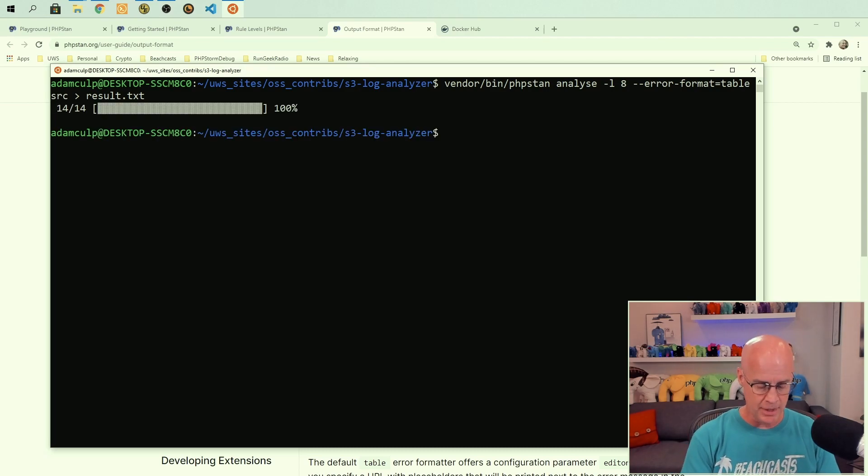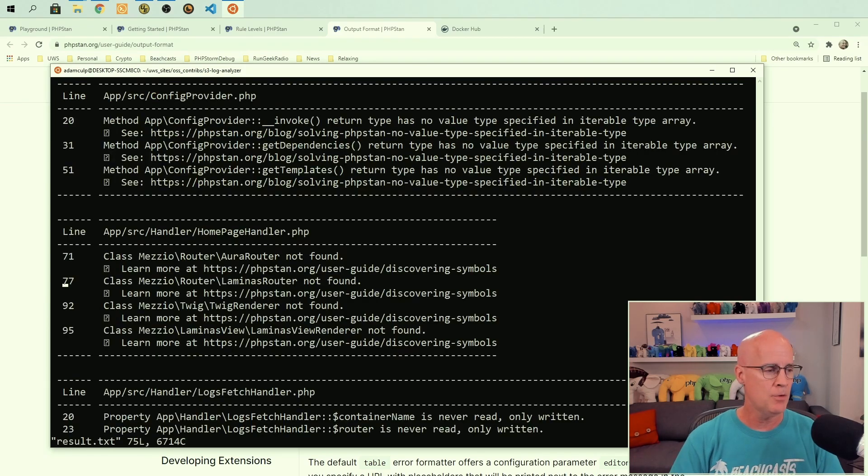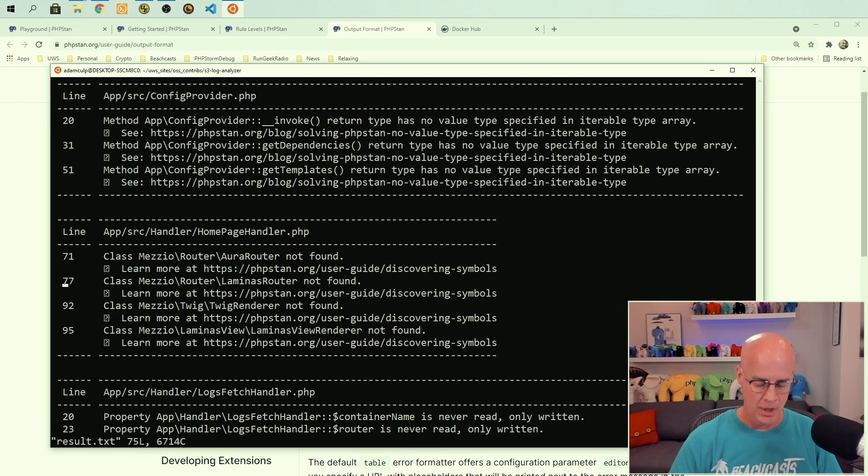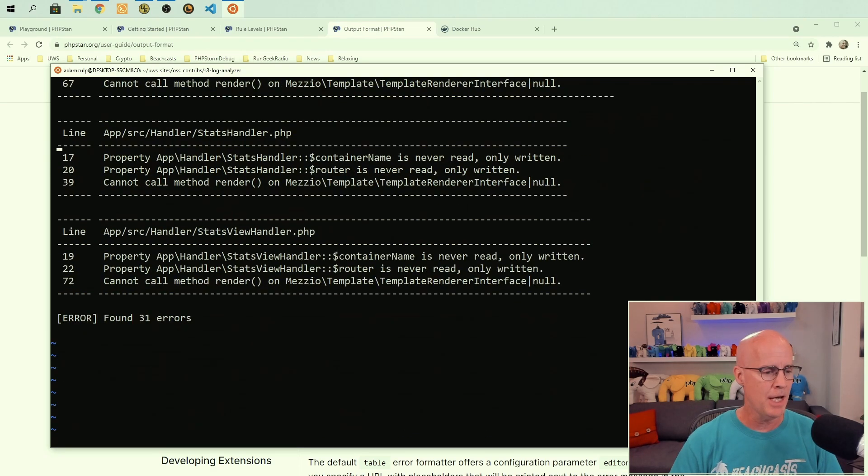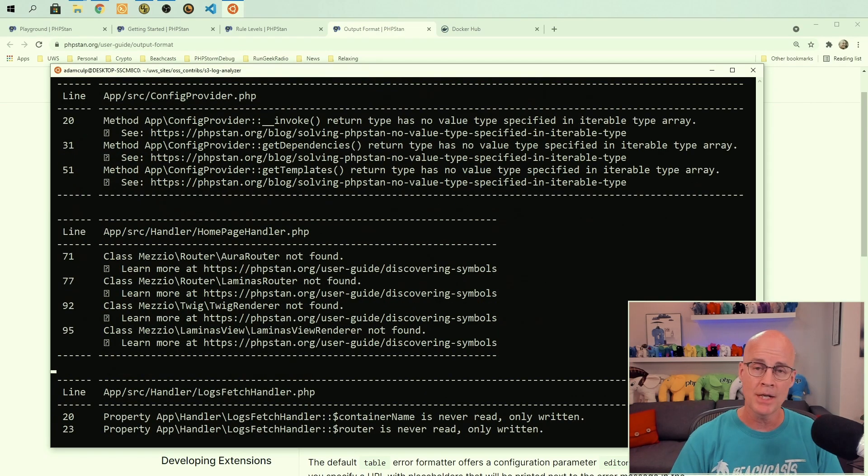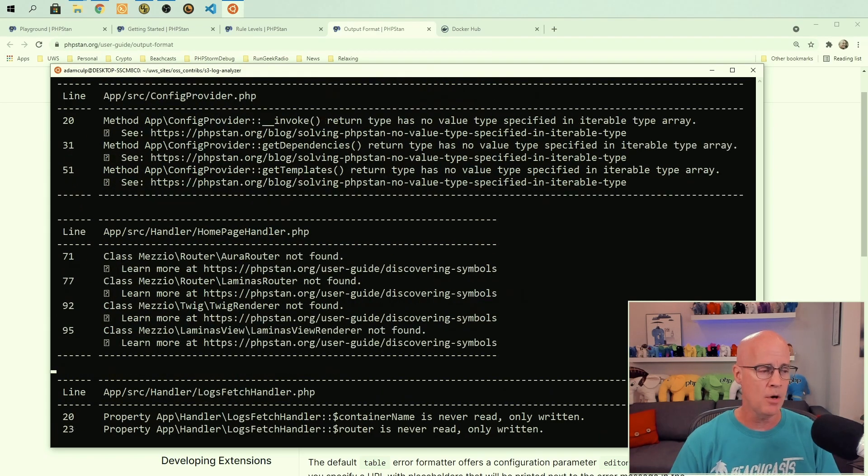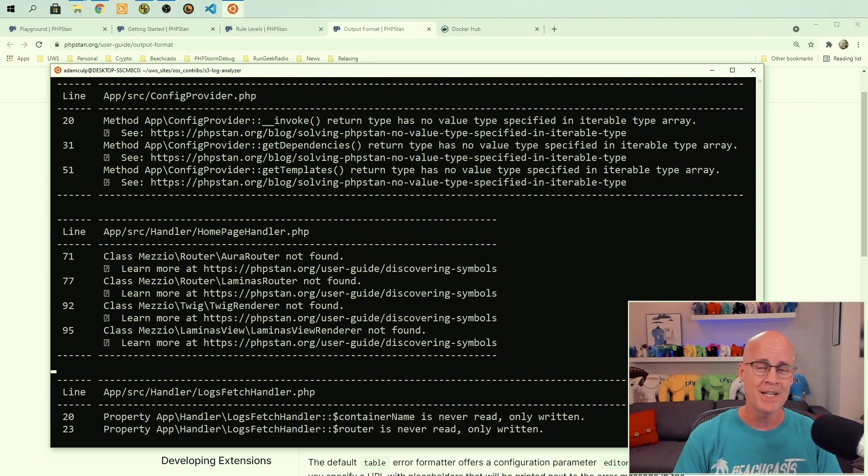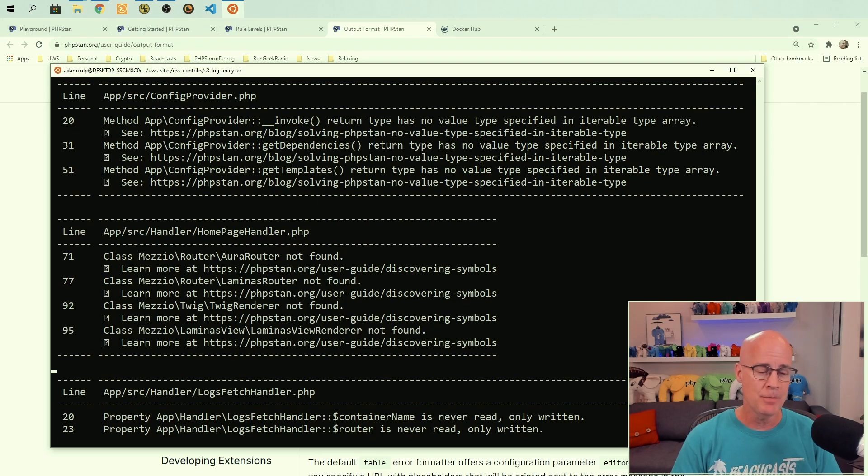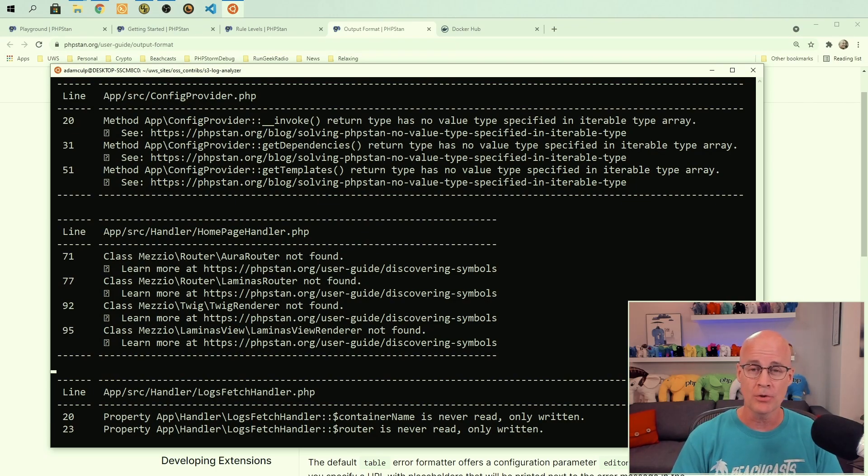And after it's completed, I can look at that file, result.txt, and we can see that we get tables full of results here. And it's outputting all this based on a level 8. Now, this isn't too bad, not too many errors. There's only 31 errors in this small application of 14 files. This application is very old, and it doesn't include a lot of types. And PHP Stan does pay attention to types. It is modern PHP. It's looking for modern PHP.